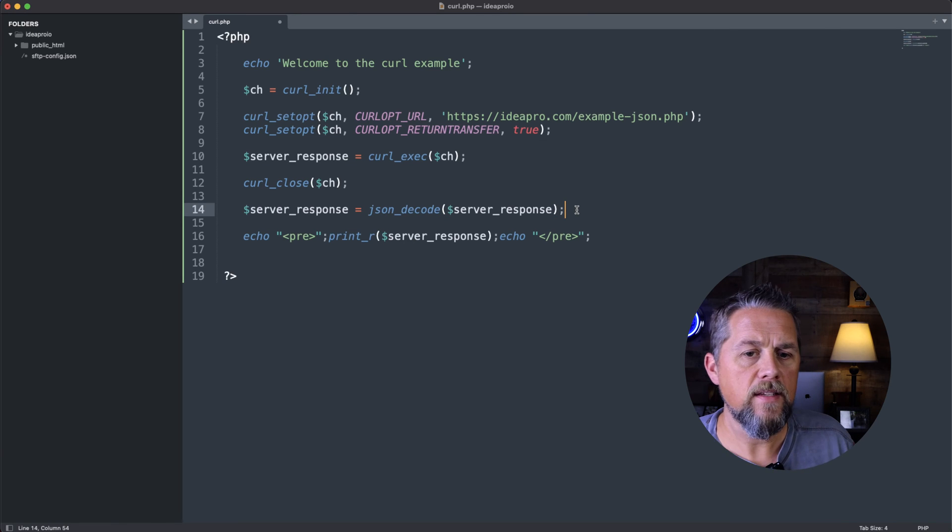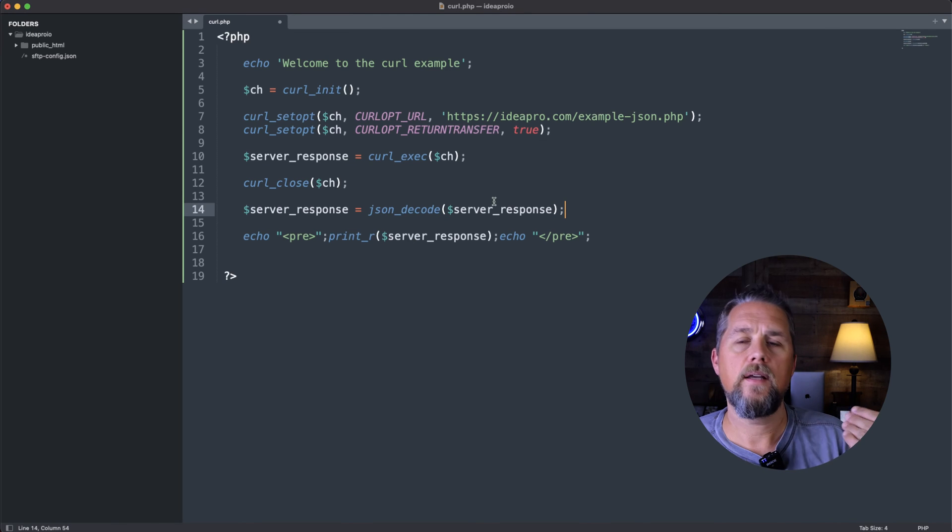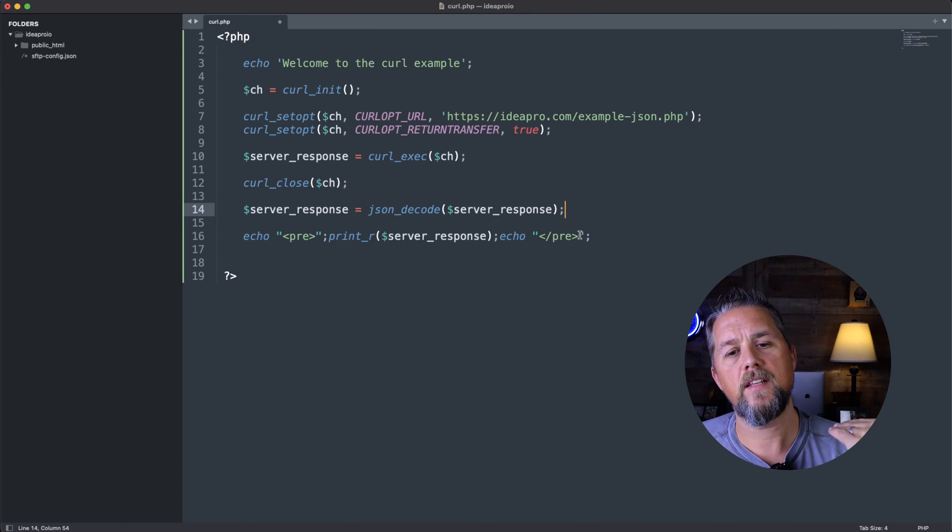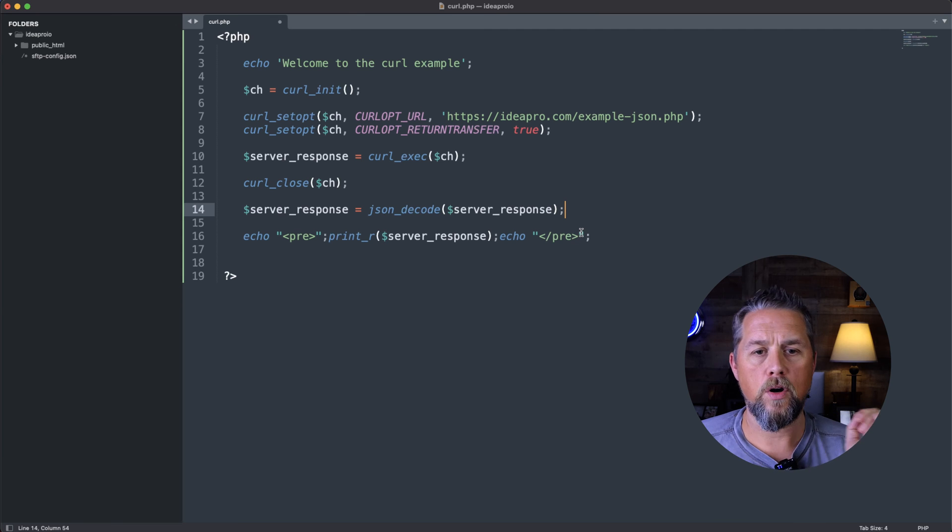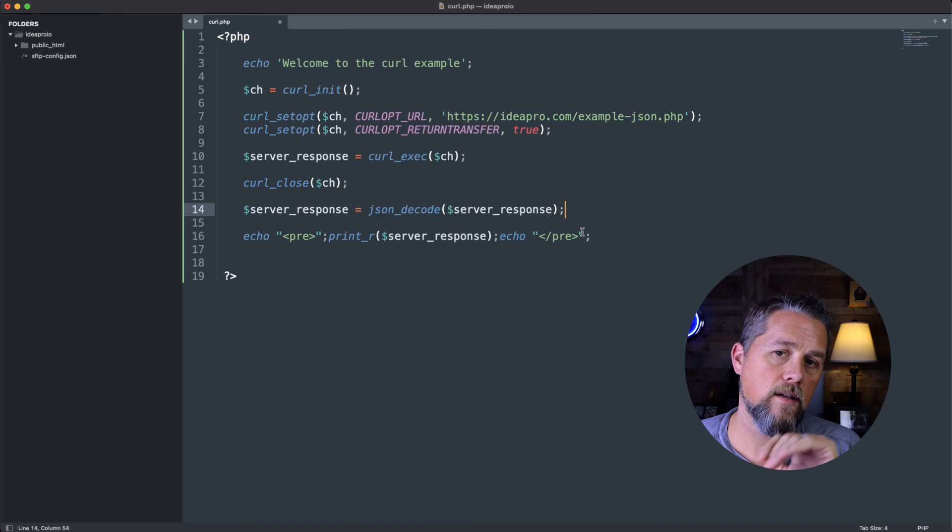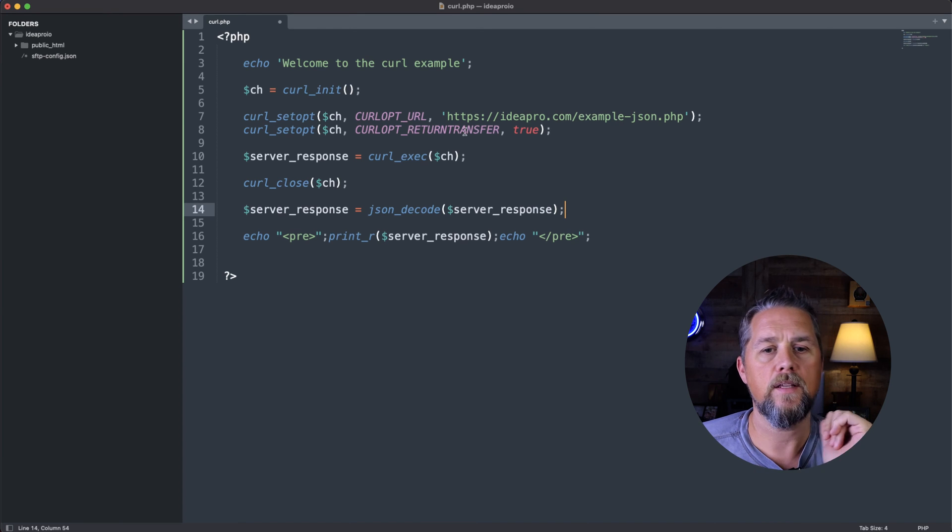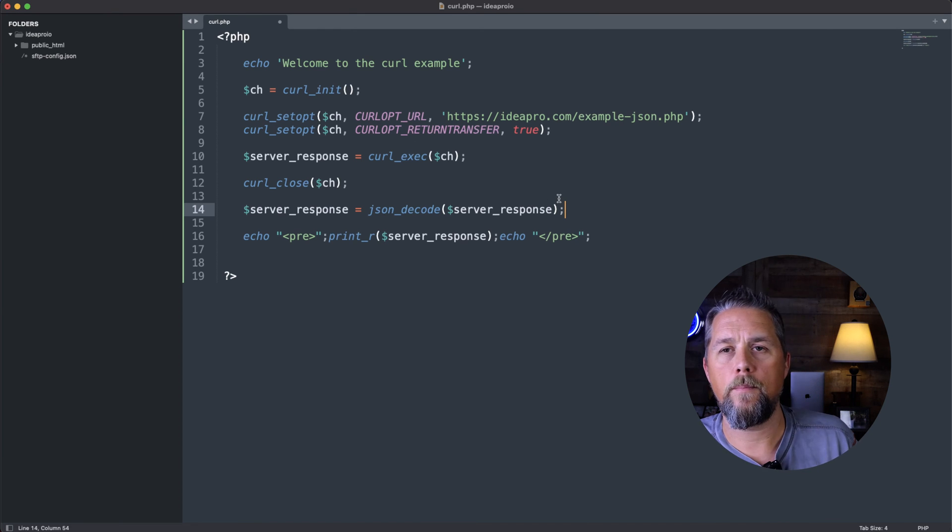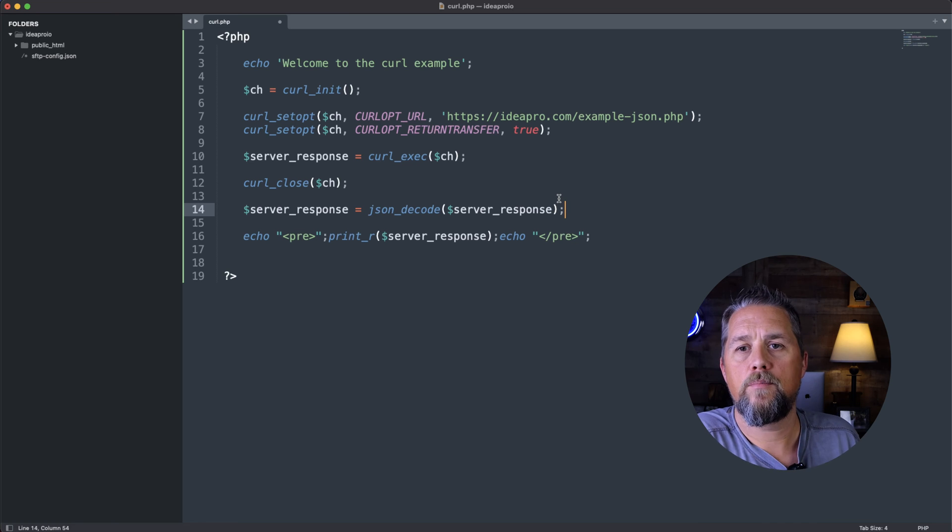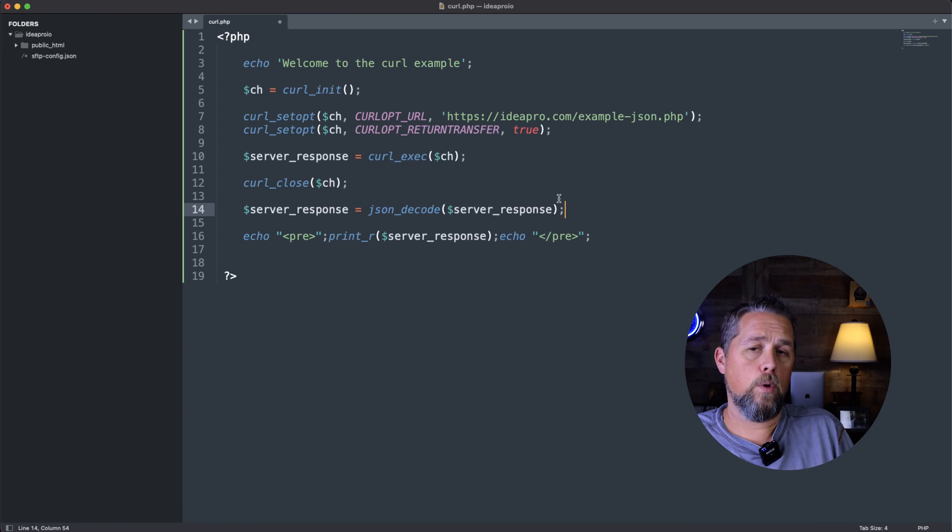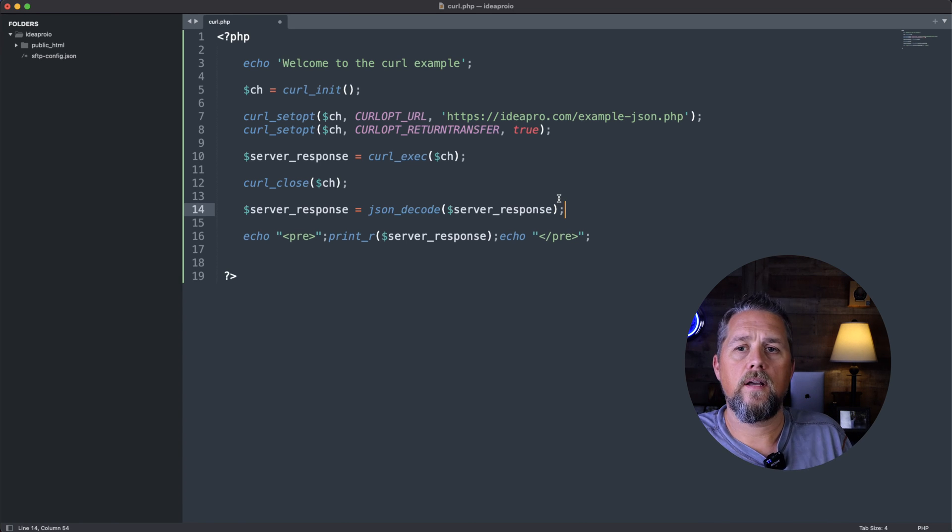So that is how we do a very simple curl command to a URL and get the response from that page.